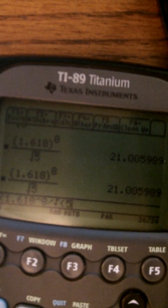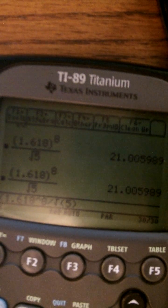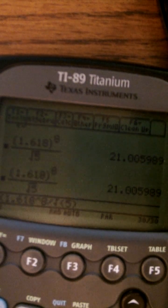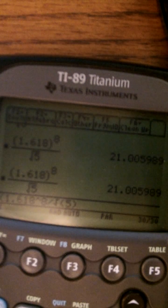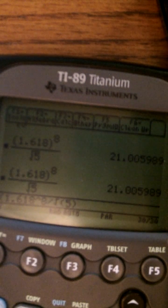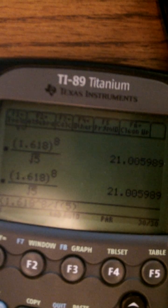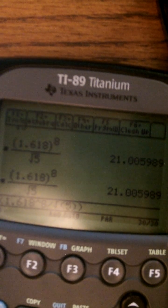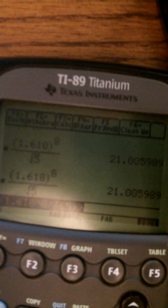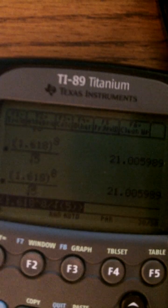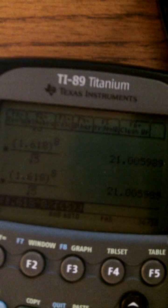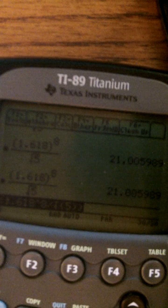And you type in 5, close your parenthesis, make sure when you're using 89 to check your parenthesis again. So I'm going to put another one and hit enter. And I want this answer to be the nearest integer.